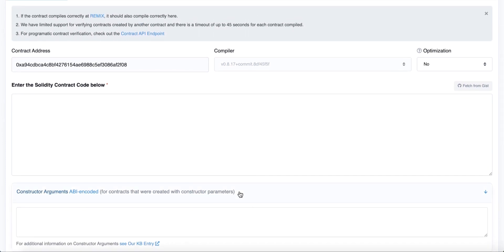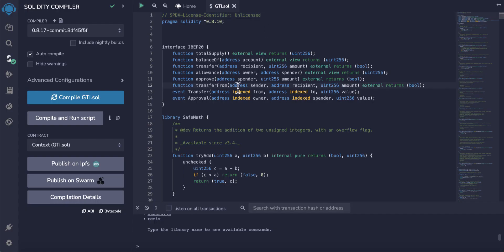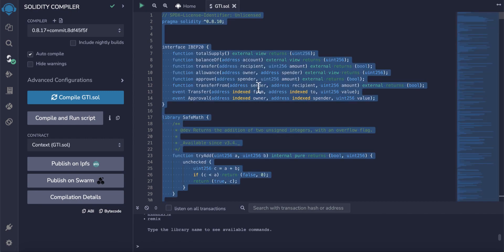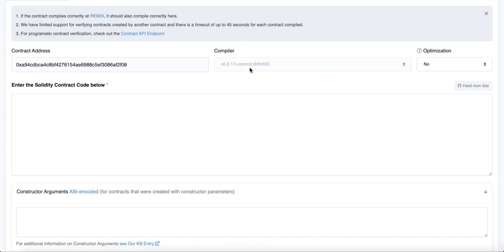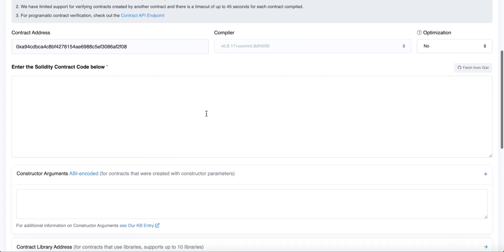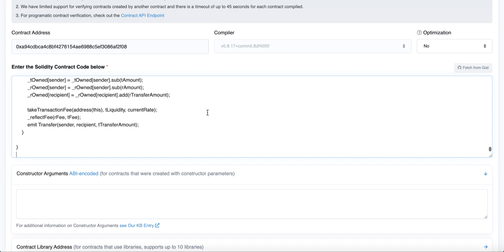Now we have to copy the code. Go back to Remix, press Ctrl+A, and copy all the code. Don't miss anything. Copy all the code, then go back to BCC scan and paste your code here.